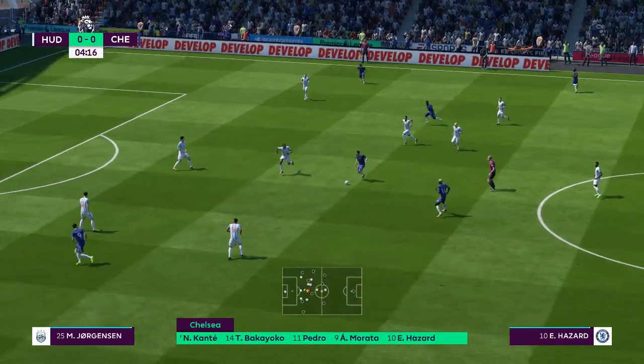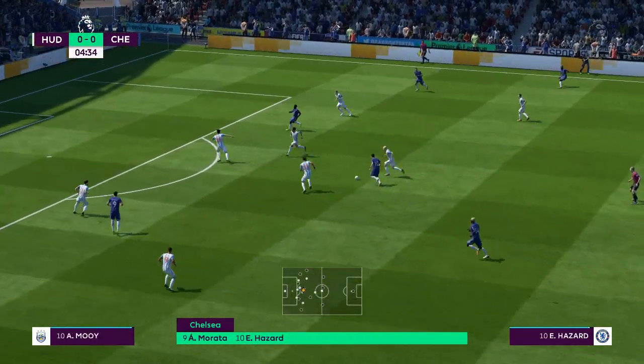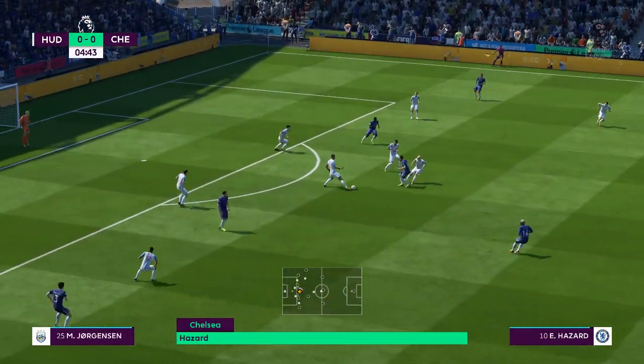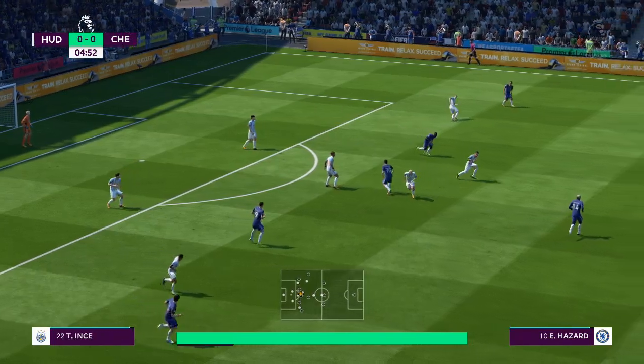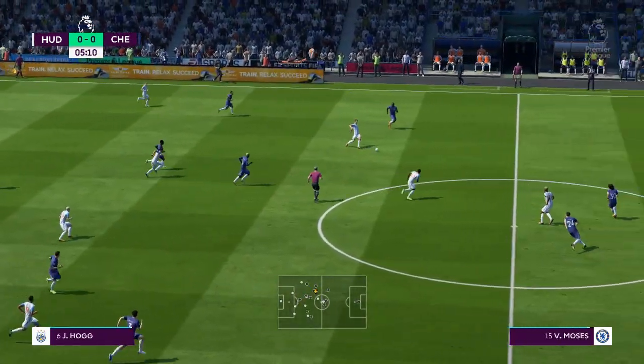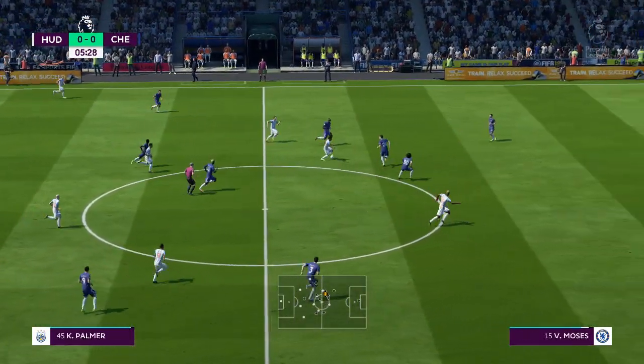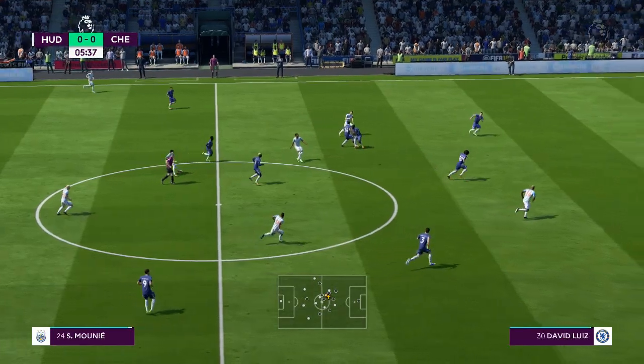Here's the Chelsea line-up. Thibaut Courtois starts in goal. David Luiz plays with Gary Cahill in central defence. Eden Hazard starts with Pedro in the wide positions. Morata is the sole striker today.